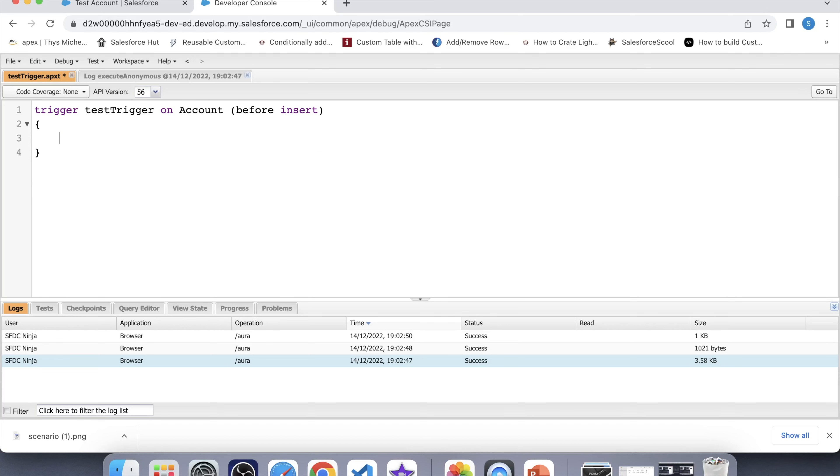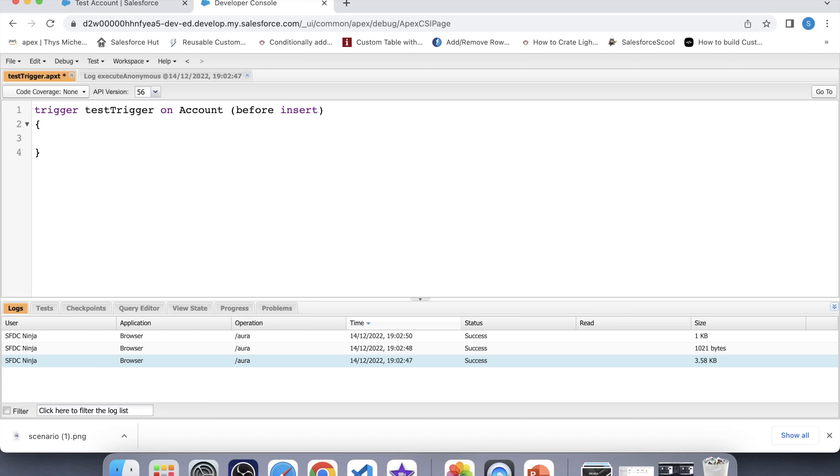The first important thing is that we cannot directly enter the values to field address because the address is split into street, city, state, postal code and country. That's why we have to enter values in all these fields. And second important thing is this trigger should execute before insertion and updation of record. Therefore, we have to use before insert and before update trigger events. We already have before insert. Let's add before update.